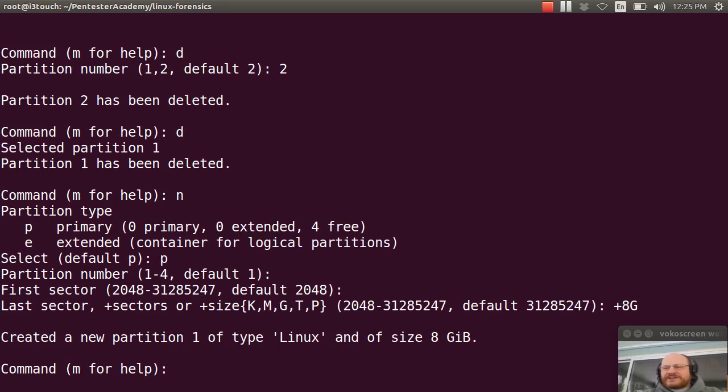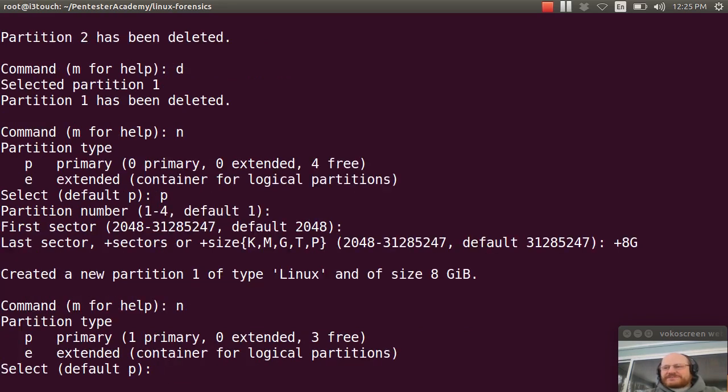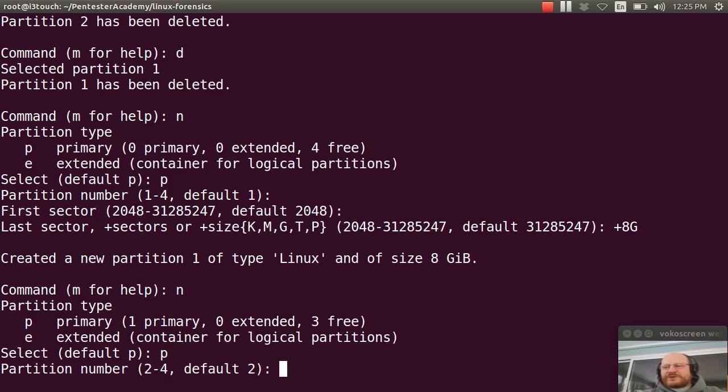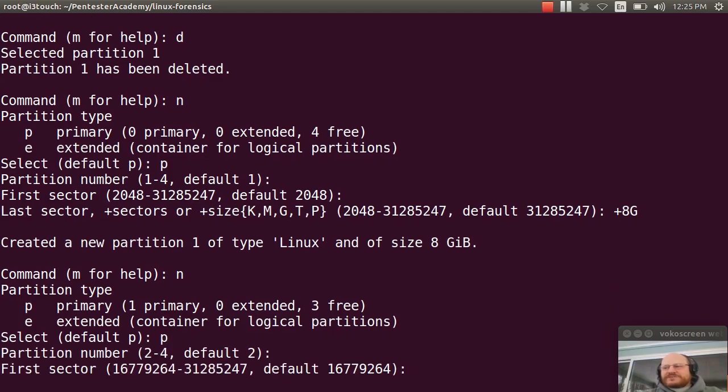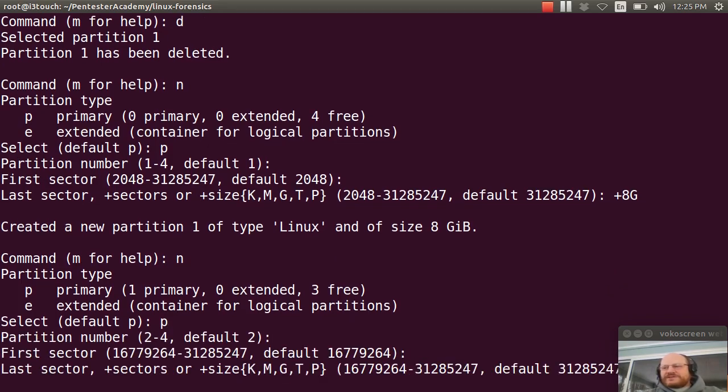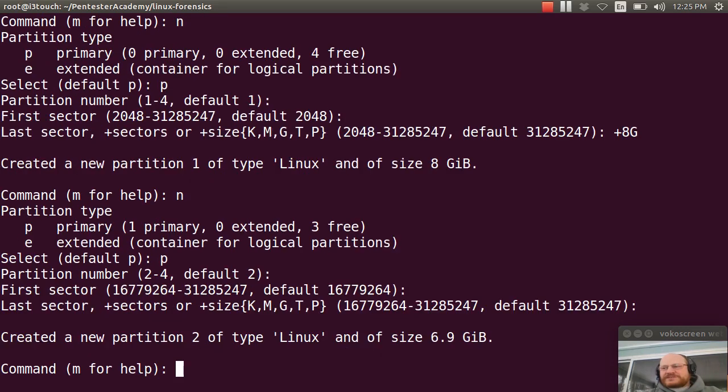I will hit N again to create a second partition, also a primary partition. Partition number two. I will just accept the defaults.